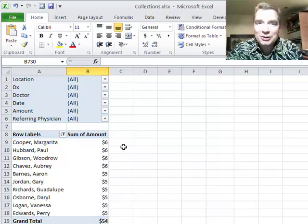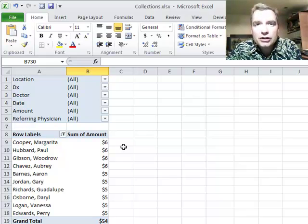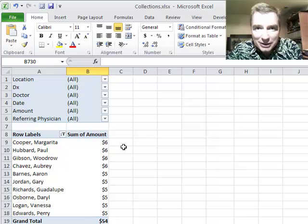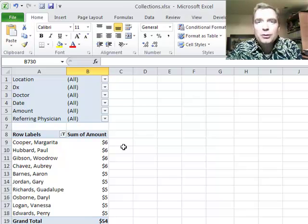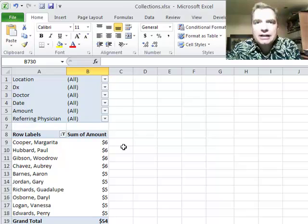There are the patients we're not collecting a whole lot from. And if it was referring physicians, or if it was rendering physicians, or if it was locations, that would be critical information to understand where am I underperforming in my practice and what do I do about it. That's how you work with the special value filter called top 10.